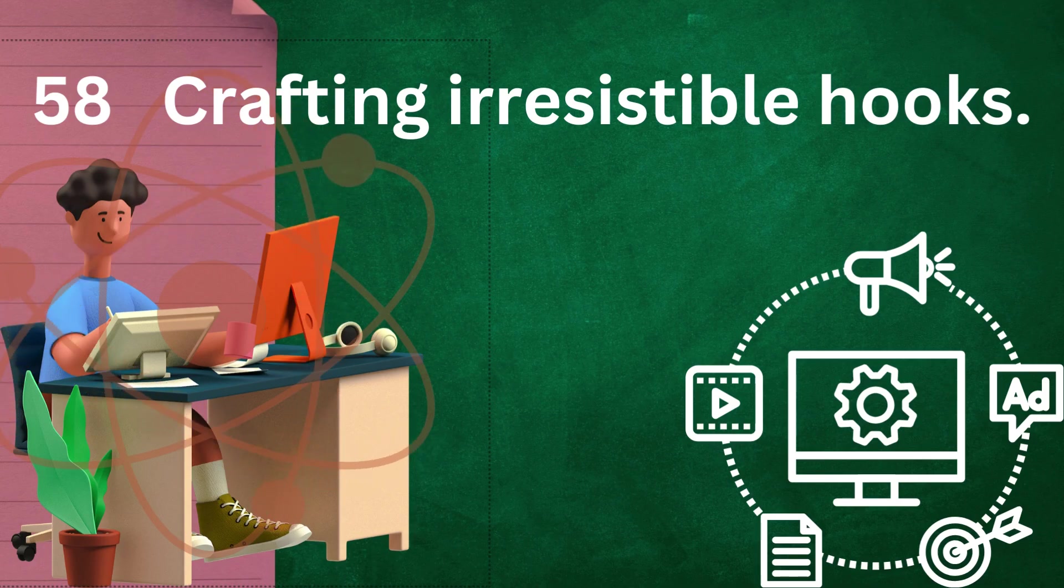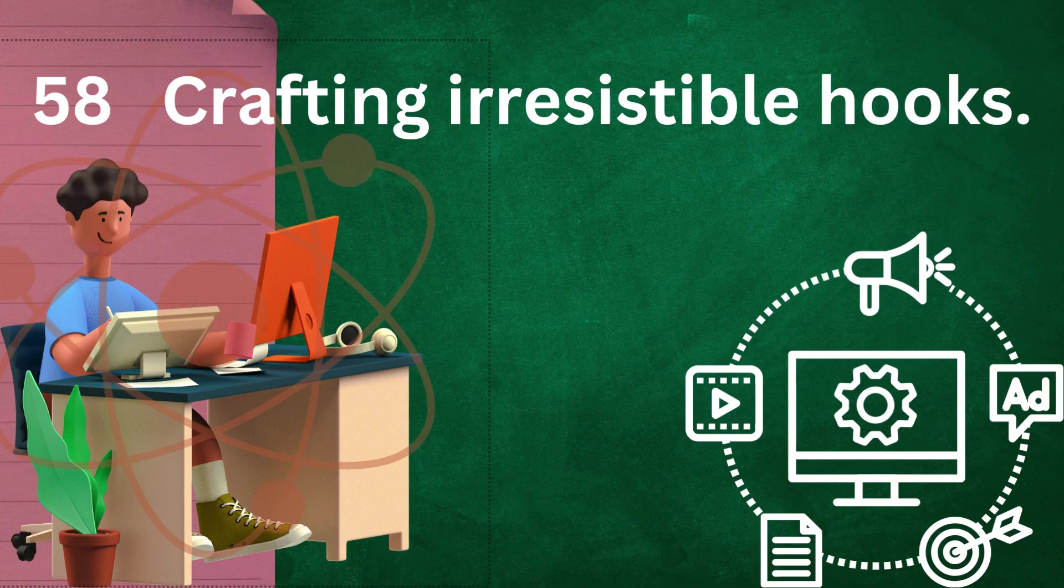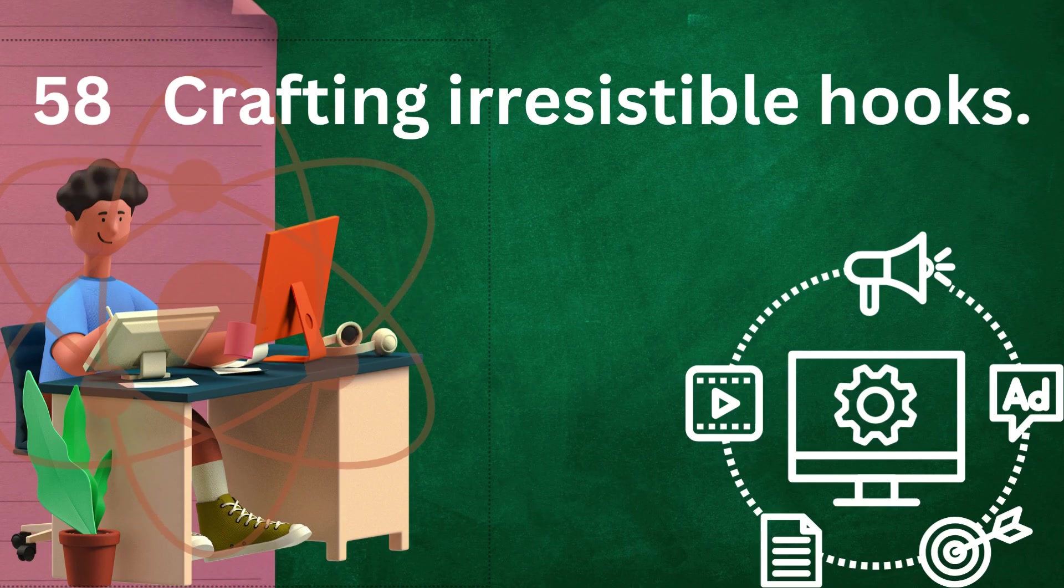Authenticity: be genuine and authentic in your writing. Readers are more likely to be drawn in by a hook that feels sincere and heartfelt rather than overly contrived or gimmicky.